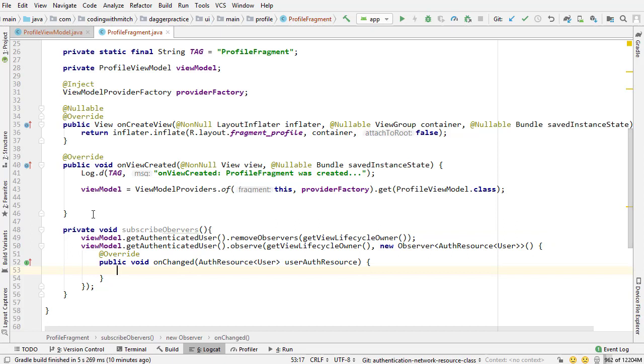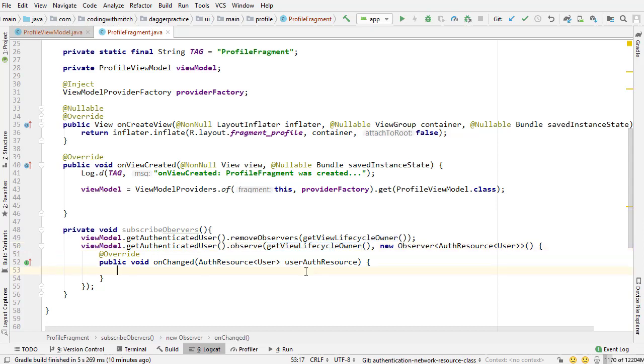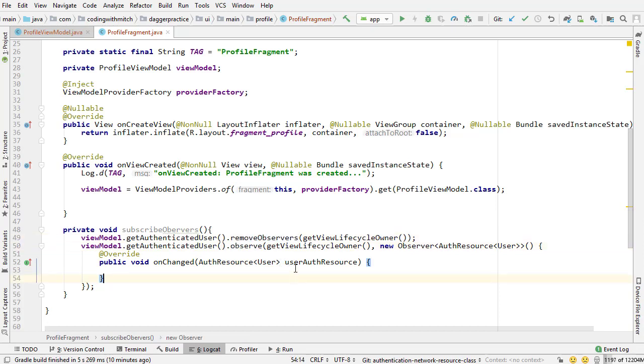So why did I do that? You know in an activity I would just pass this right here and I wouldn't have to reference the lifecycle owner or the view lifecycle owner and I definitely didn't remove the observers. So why am I doing this inside of a fragment? Why is this different than an activity?